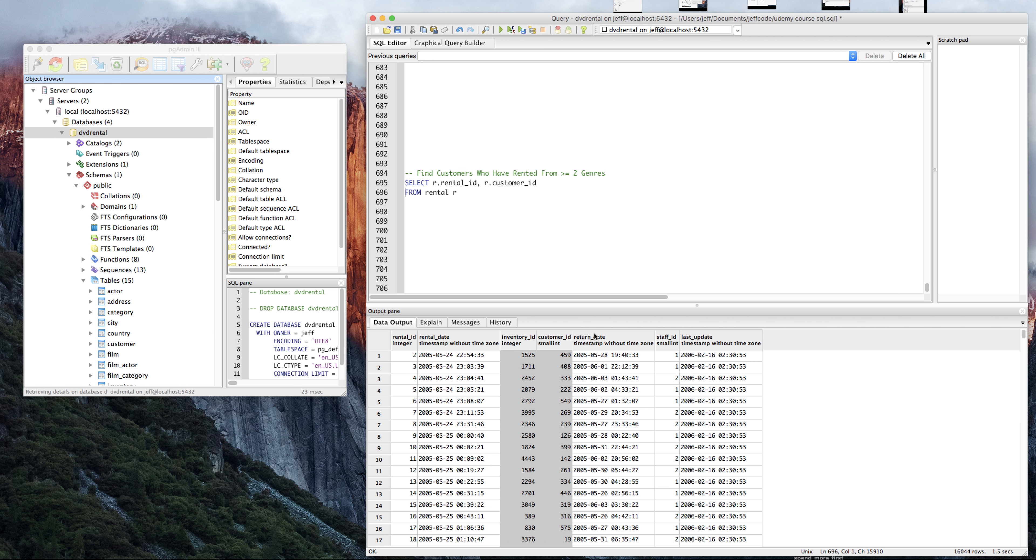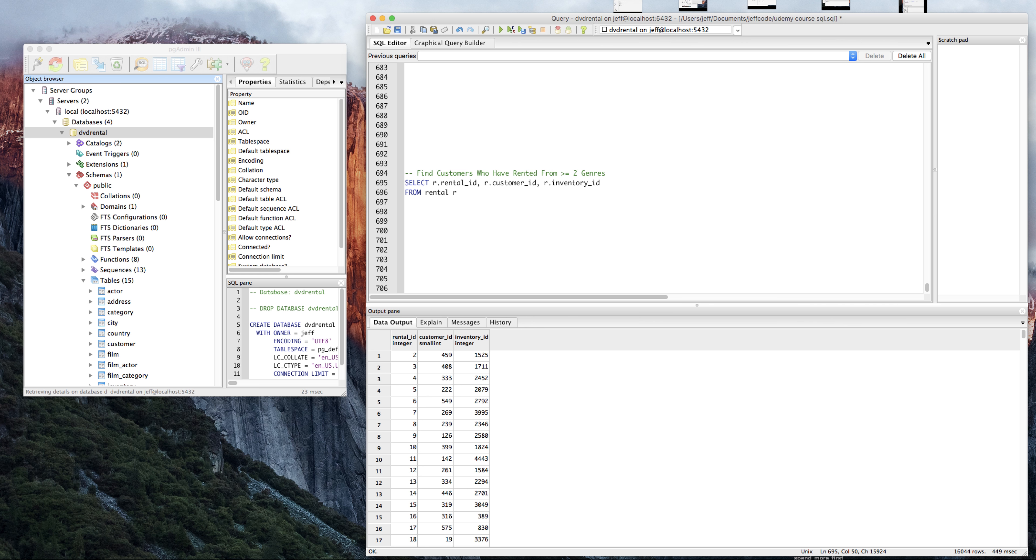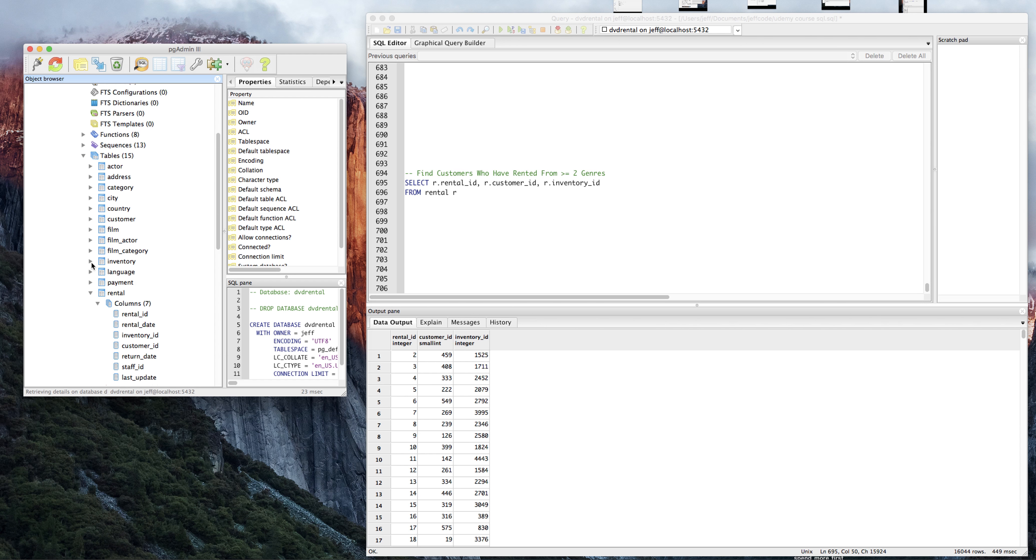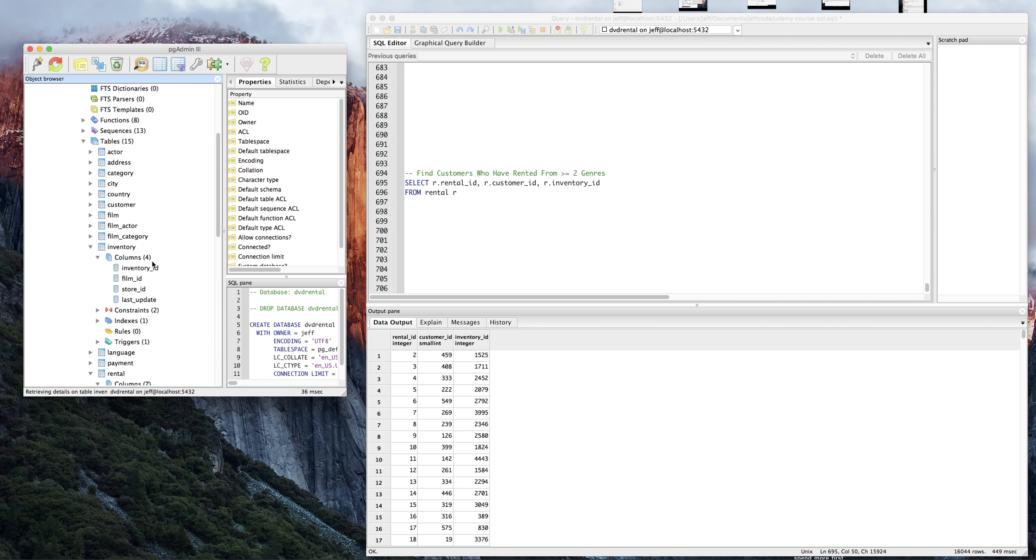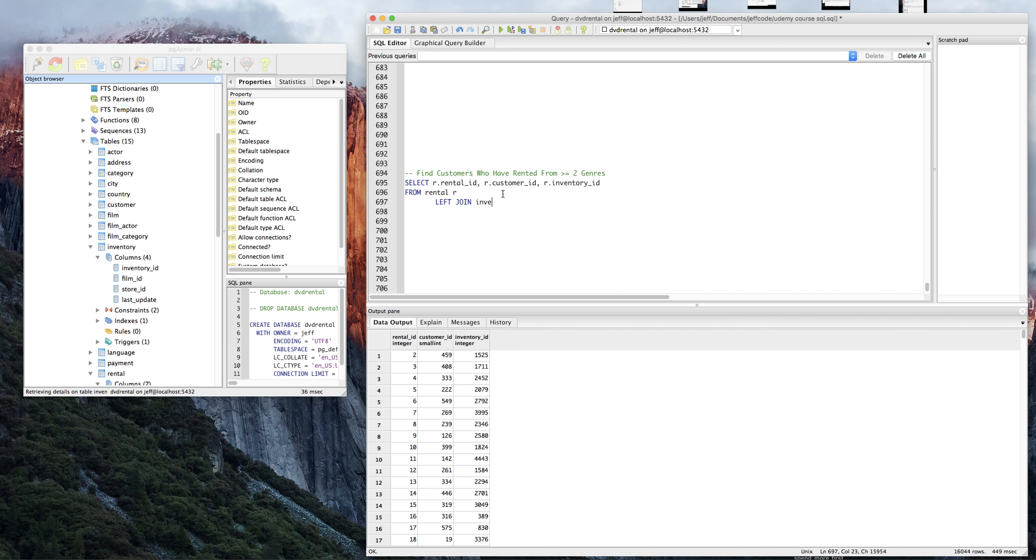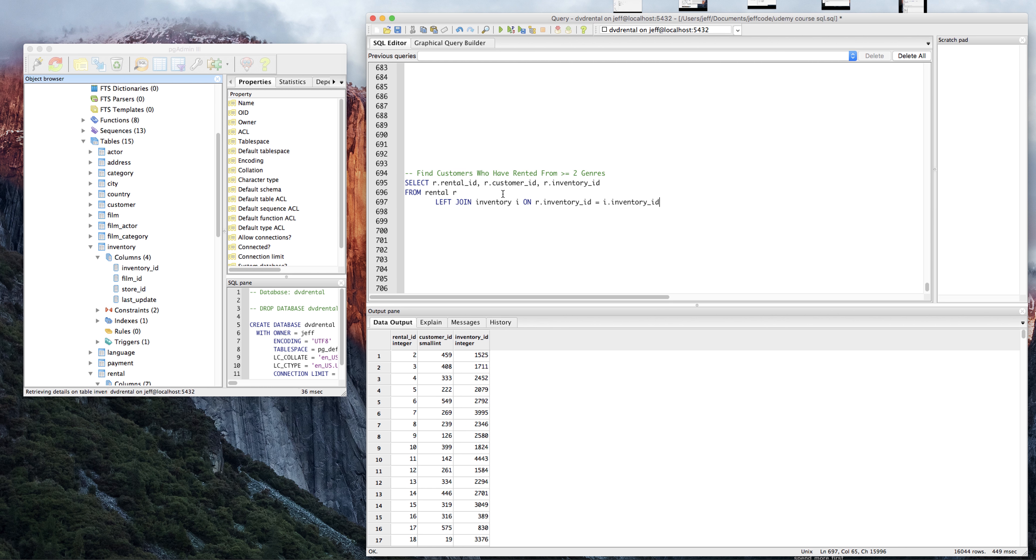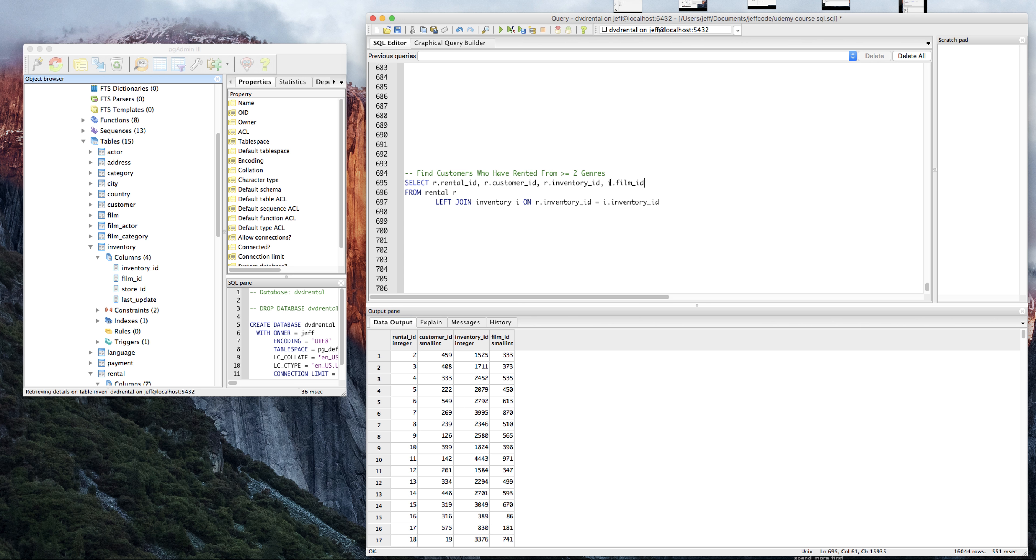I'm going to need information about the film, so the inventory ID is probably going to be the column that's going to get me closer to that. So we need to join data from inventory. We're going to do a left join inventory ID on R dot inventory ID equals I dot inventory ID. It doesn't matter if you put the I dot inventory ID over here or the R dot over here. Once we do that, we can get the film ID, so we can do I dot film ID. That's coming from the inventory table. Very nice.